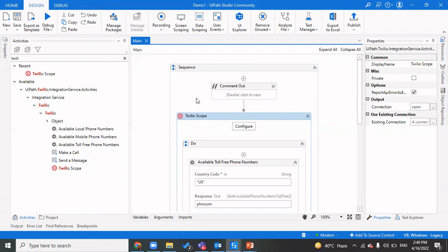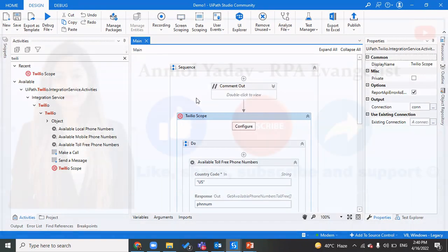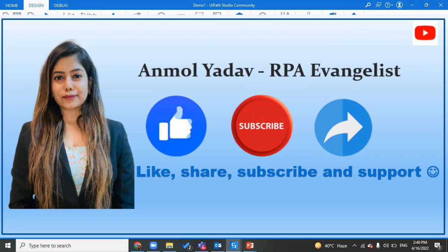That's it for this video. In the next video, we will see how to create a trigger so that any time a file is uploaded to OneDrive or Google Drive, a process gets triggered and performs all required steps using UiPath integration services and the connections we have created. Thanks for watching — stay tuned and see you in the next video.